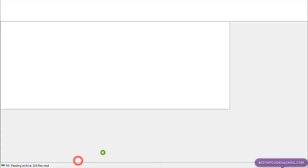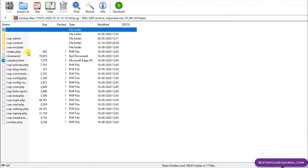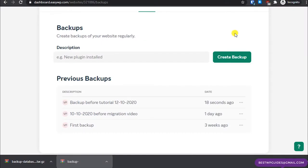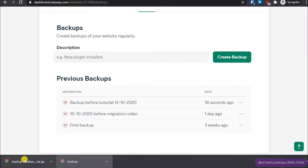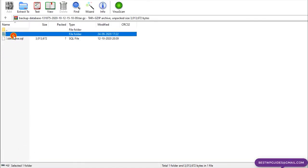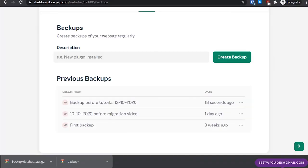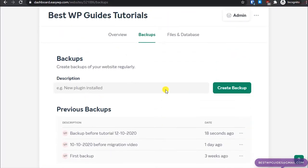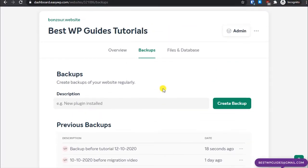I'll show you the backup downloaded. The files backup contains all the website files, and the second one is the database backup. That's pretty simple.